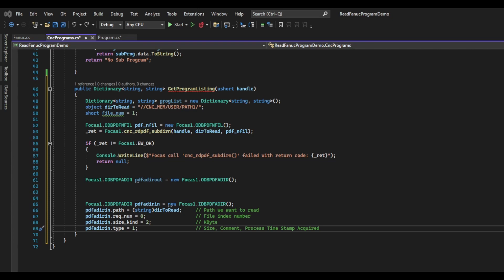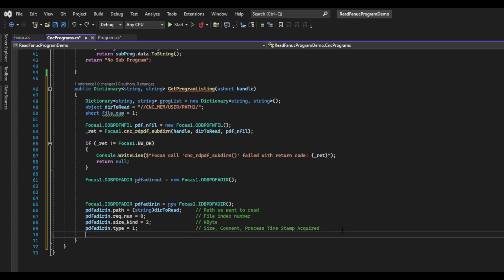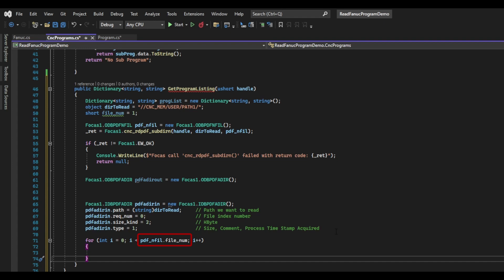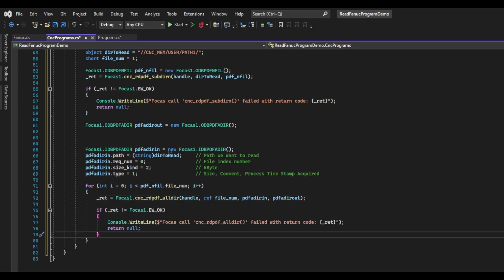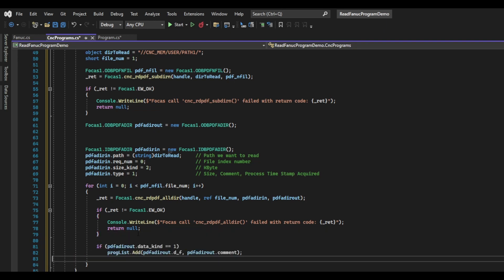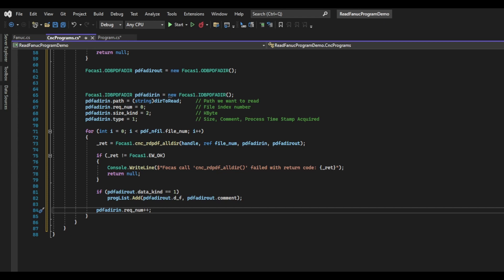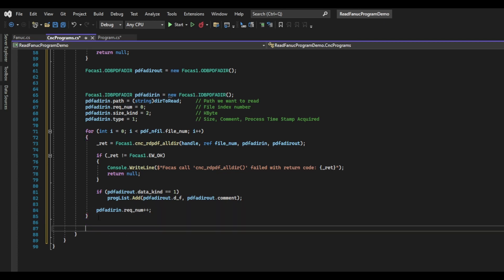We will read each file one at a time and store them inside the dictionary we created at the top of this function. We create a loop and use the file num field from the ODB PDF and fill structure to tell it how many times to loop. Inside our loop, we will call the CNC read PDF adir function and pass in our handle, the number of files we want to read (in this case one), and the two structures we just created. We check the return code, and if it's not zero, we write an error and return null. If everything went well, we check to see if the data kind is equal to one, which represents a file. If it is, we read the name and comment and store it in our dictionary. In order to read the next file in the directory, we need to increase the rectNum field of the IDB PDF ADER structure and let the loop continue. Once this loop is finished, we should have all the program names and comments stored in the dictionary, and we can return it.